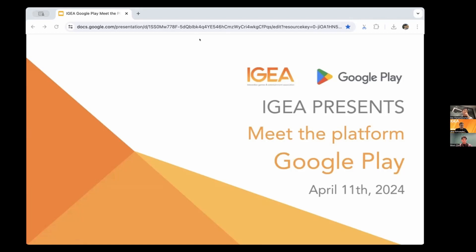Let's officially start. Hi everyone and welcome to our Meet the Platform webinar with Google Play. I'd firstly like to acknowledge the country on which we meet today. I come to you from the land of the Kombu Mary people, who are part of the Yugambeh language region. I invite you to think on whose land you are residing from your location. Sovereignty was never ceded and the lands always have and always will be Aboriginal land.